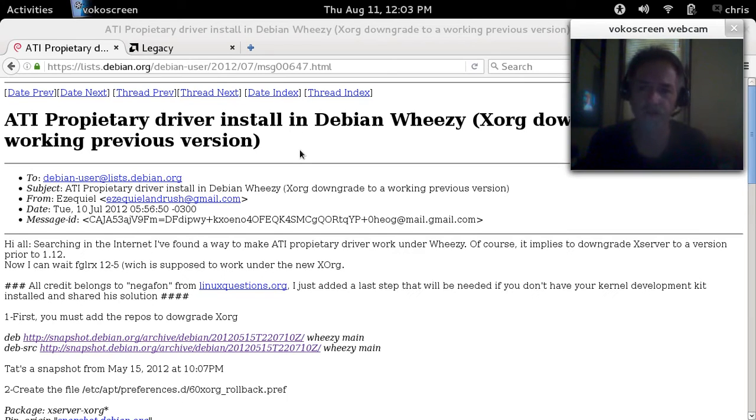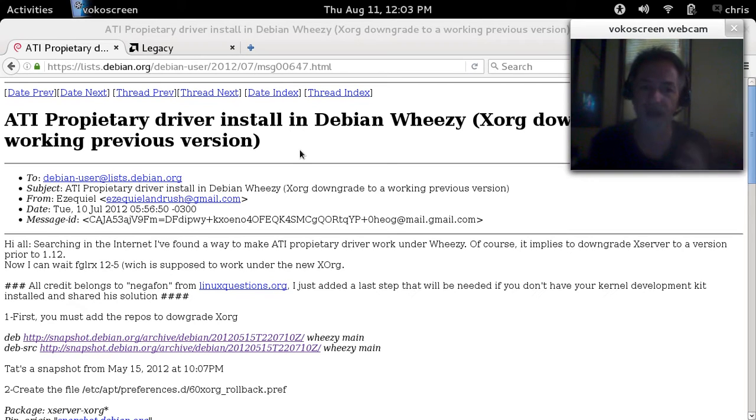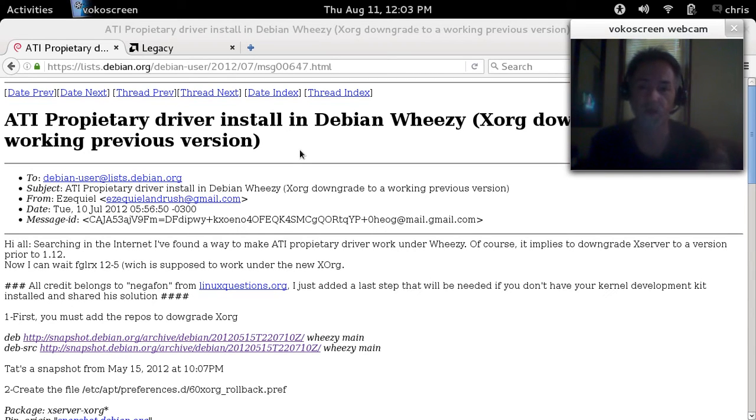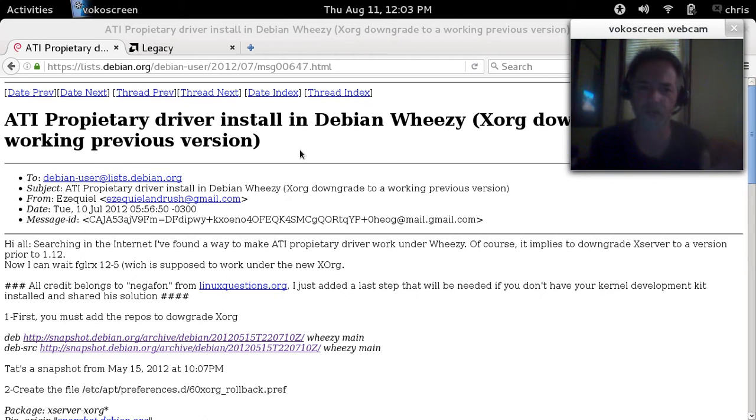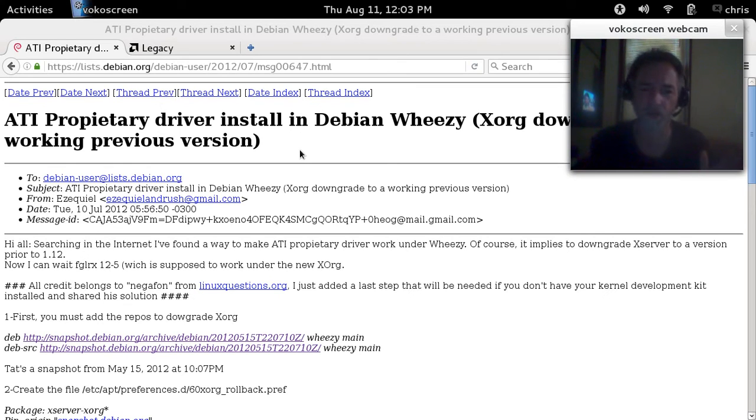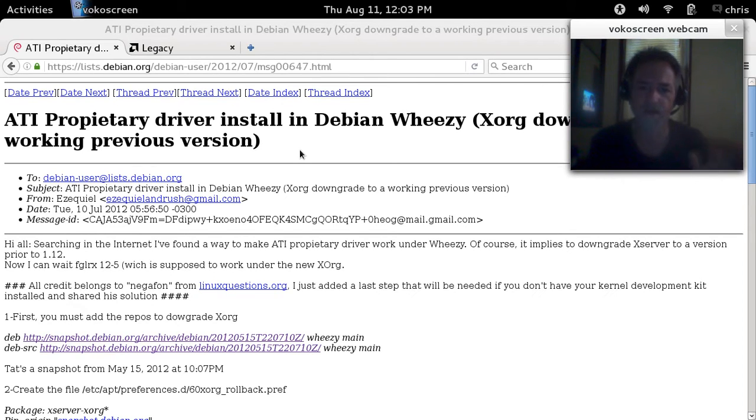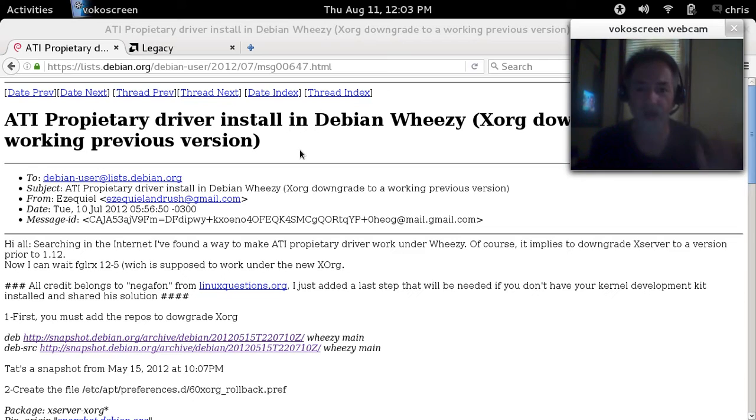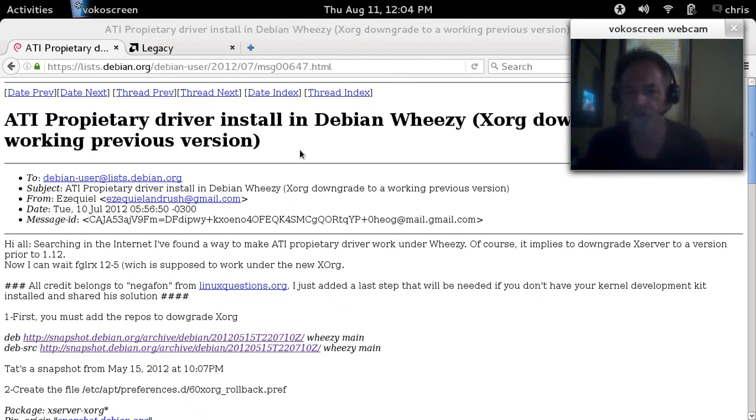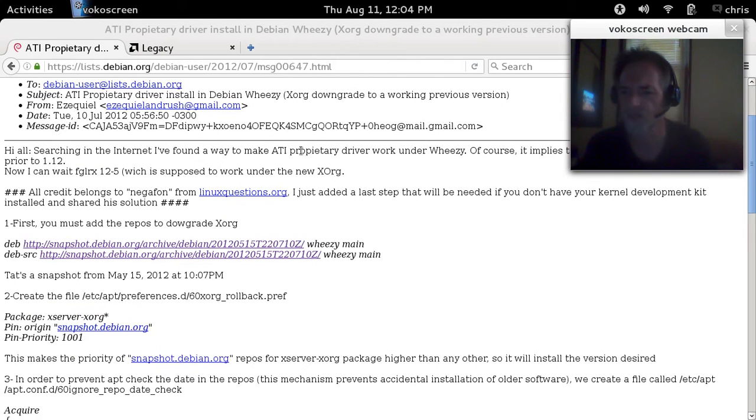The ATI proprietary driver install in Debian Wheezy, X.org downgrade to a working previous version. It's not hard, it's not gonna take up a lot of time, and it's the only way to get that proprietary ATI driver to work that I found. Now if somebody else got to work around, they're not on the forums, because the forums I was told point-blank check the wiki.